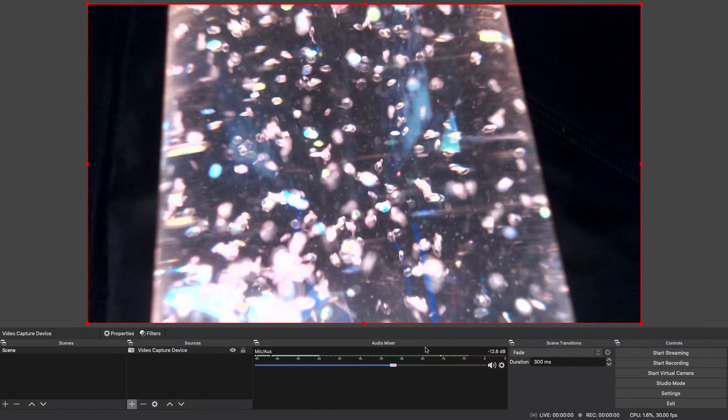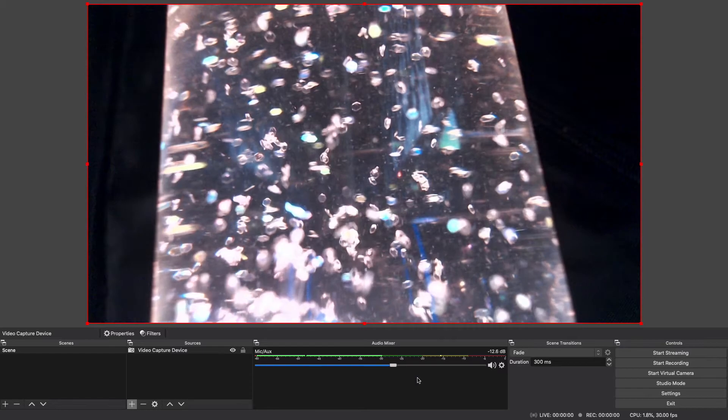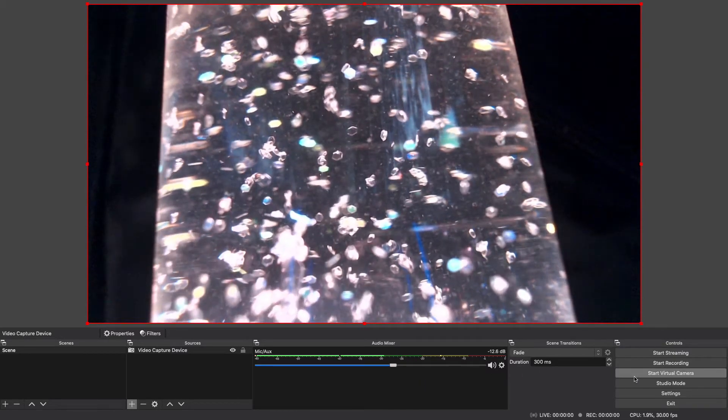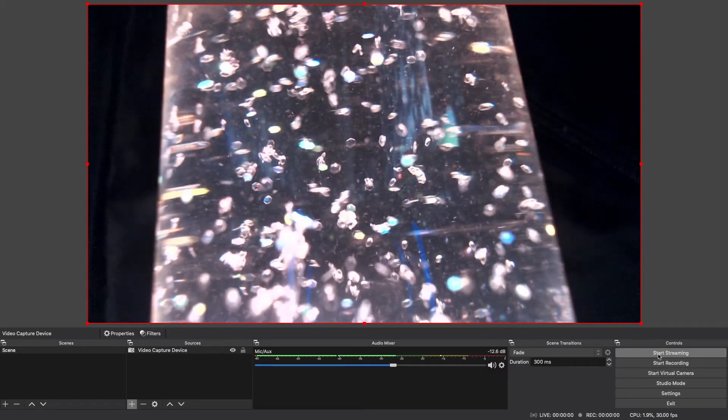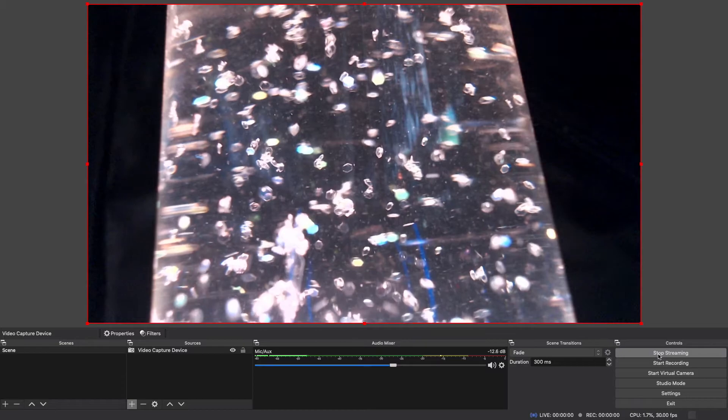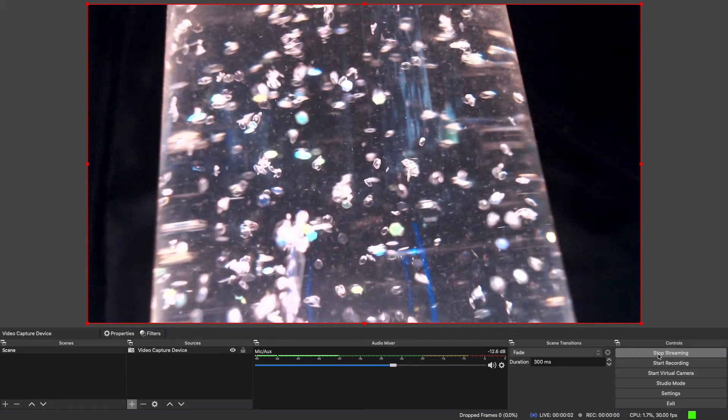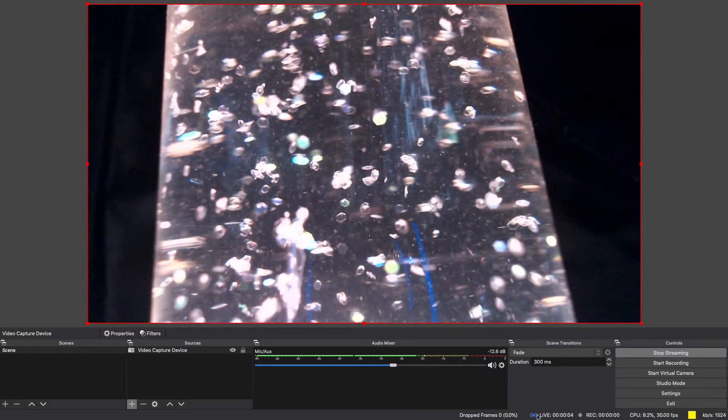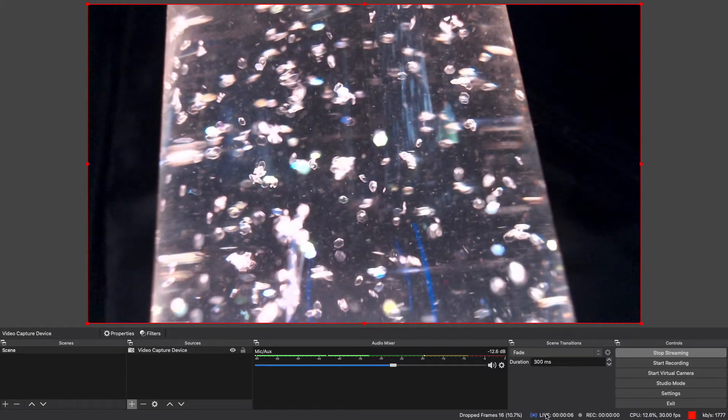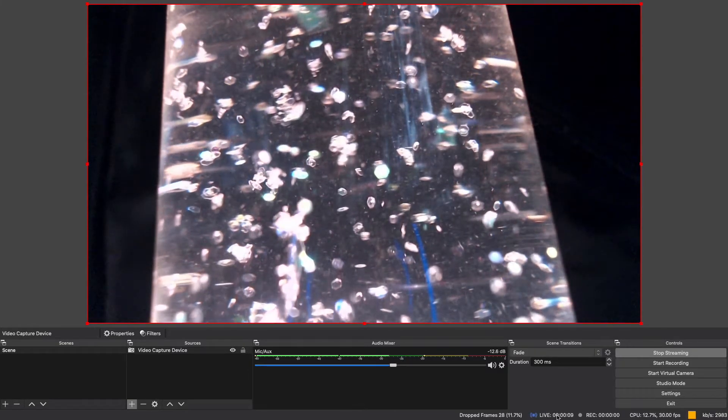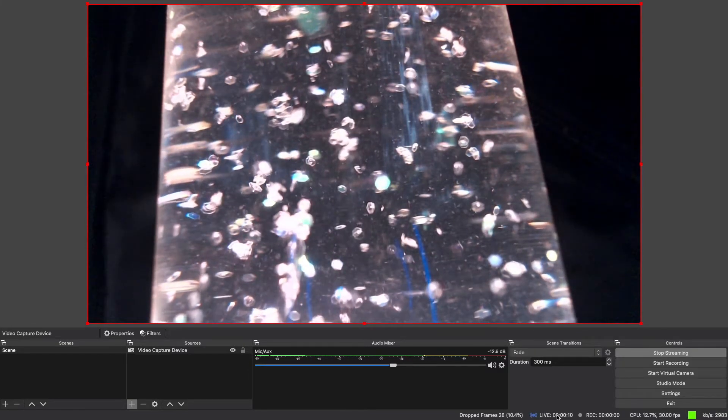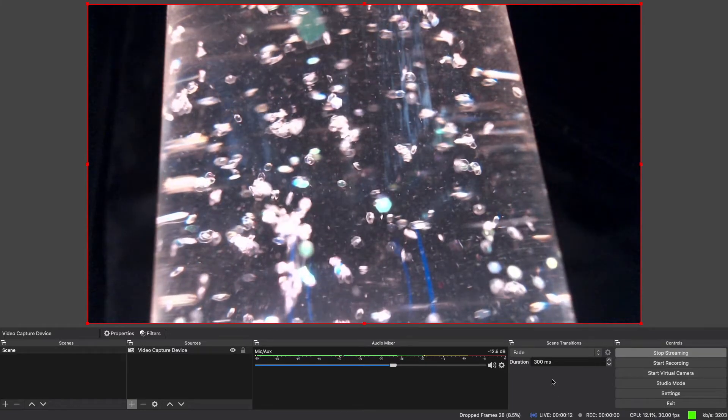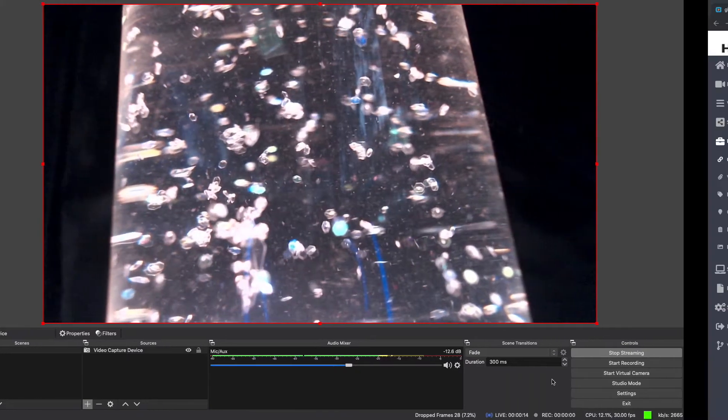Next I would then click on start streaming. And as you can see we are now live. You can see that from the bottom section over here. We are now live streaming to our video panel.